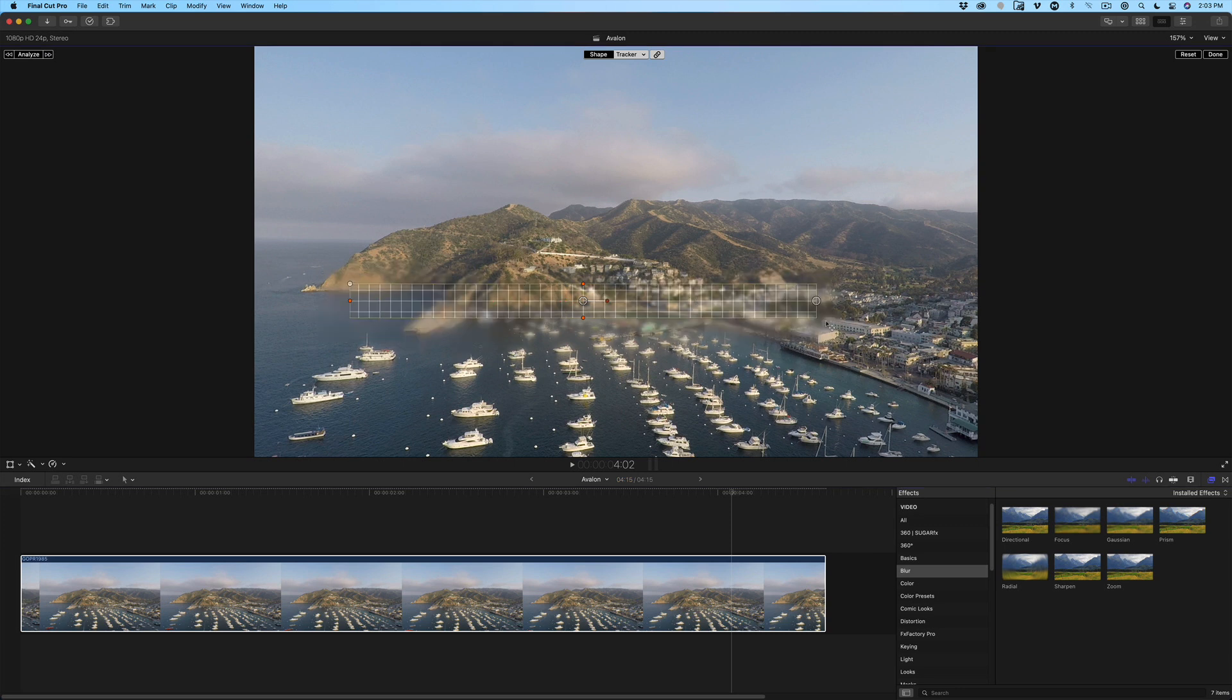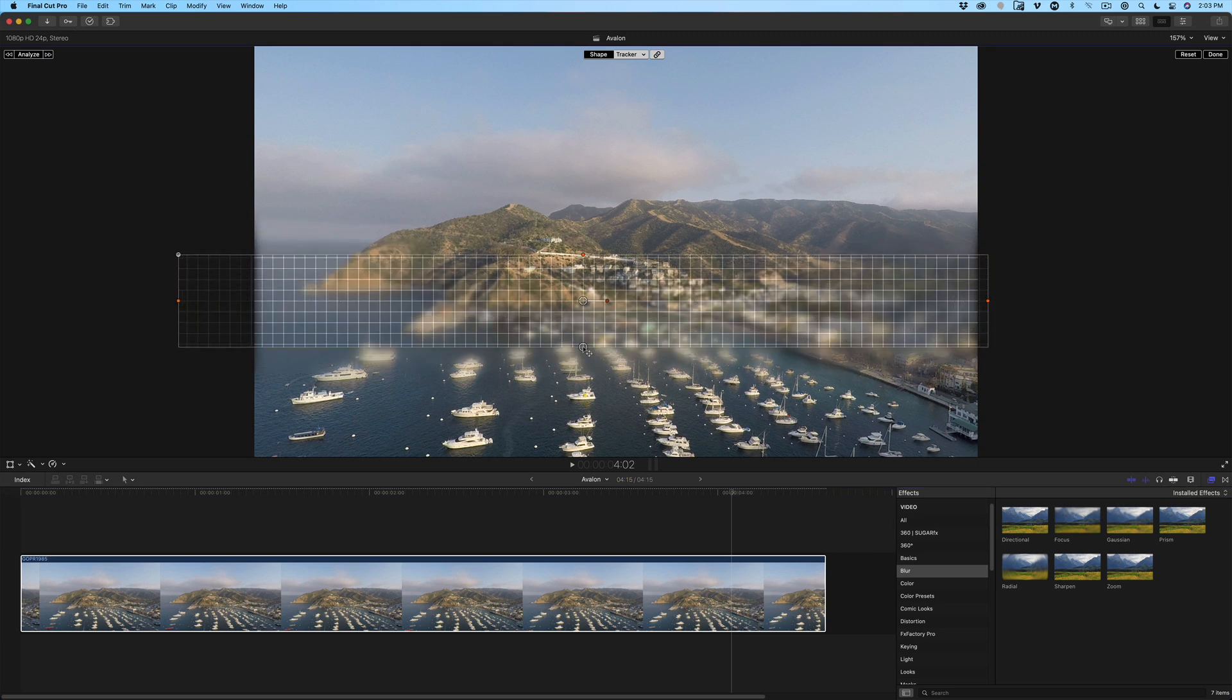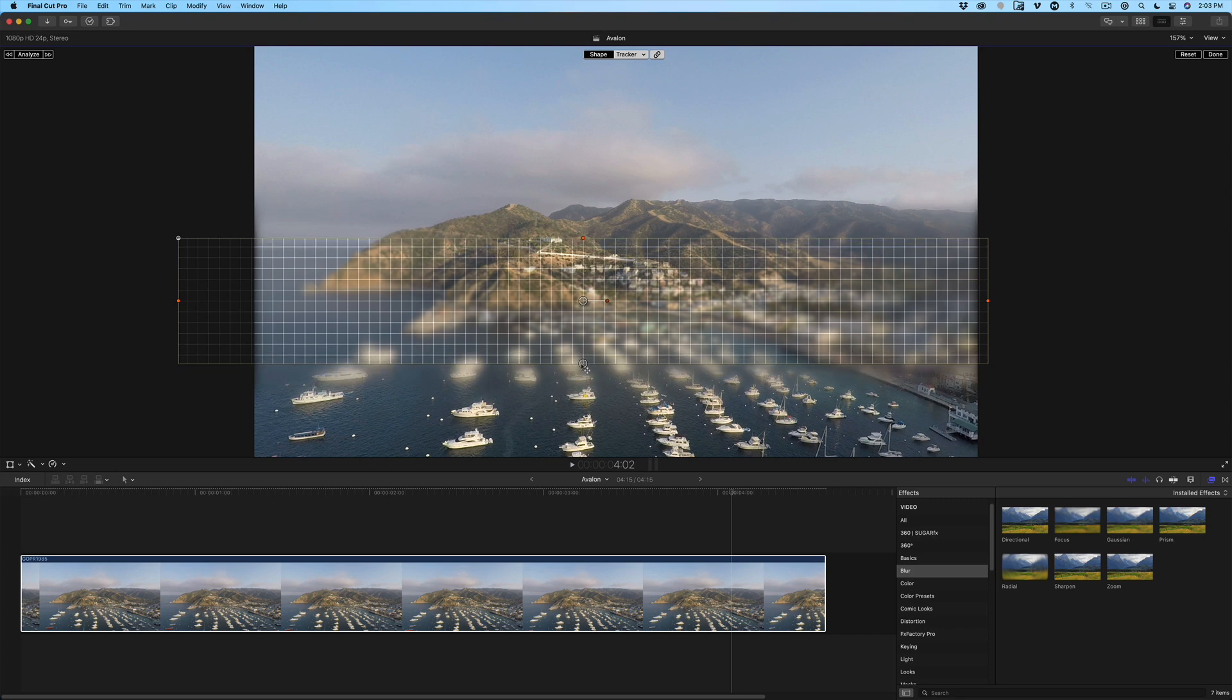Drag out the grid until the grid is a narrow rectangle over the area you want to keep in focus. Analyze the shot.